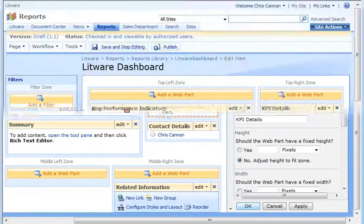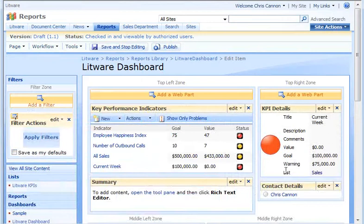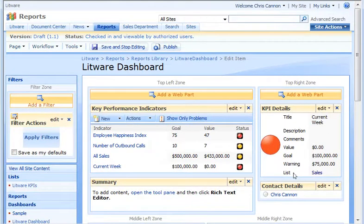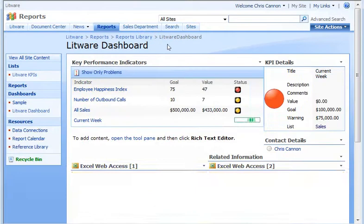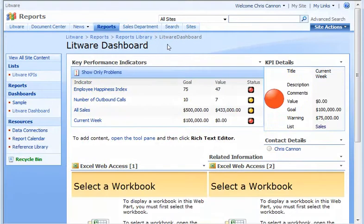The KPI Details web part shows all of the details, including the description, values, and a link to the sales list. The dashboard is beginning to look just the way I want it. The last thing I'll do is publish the page and check it in.